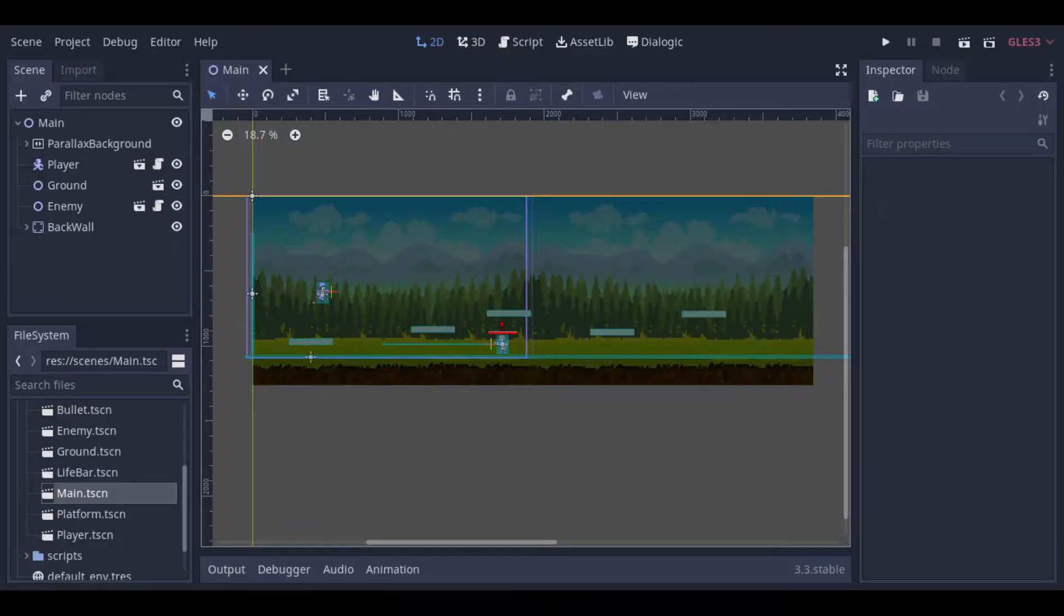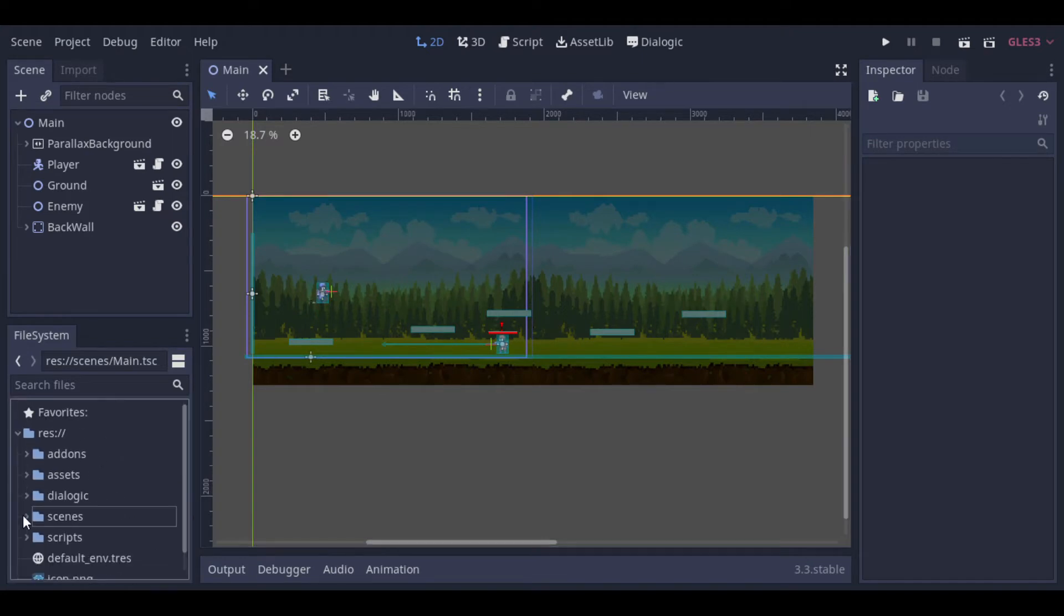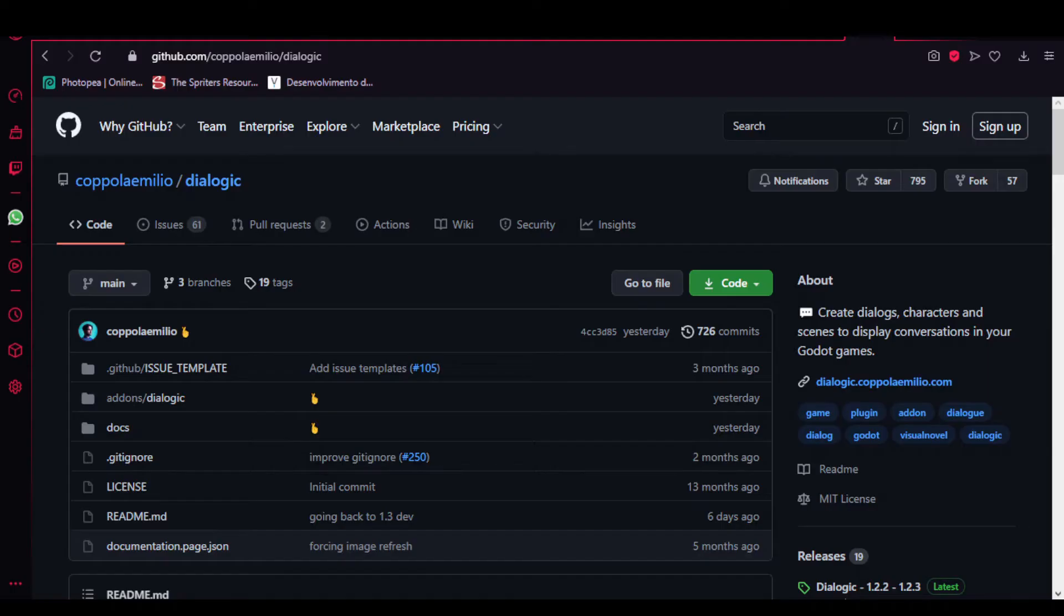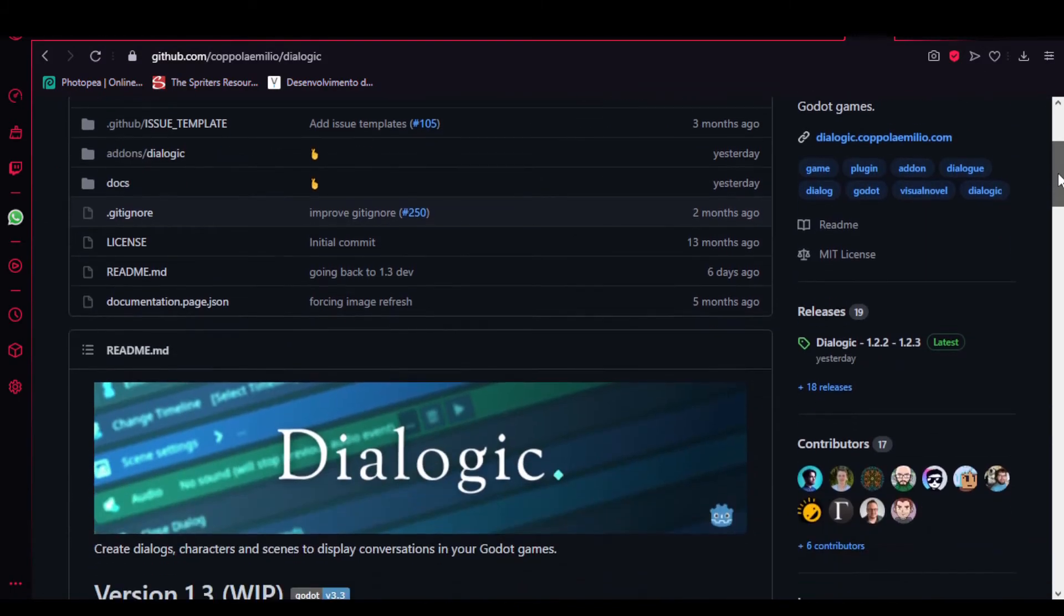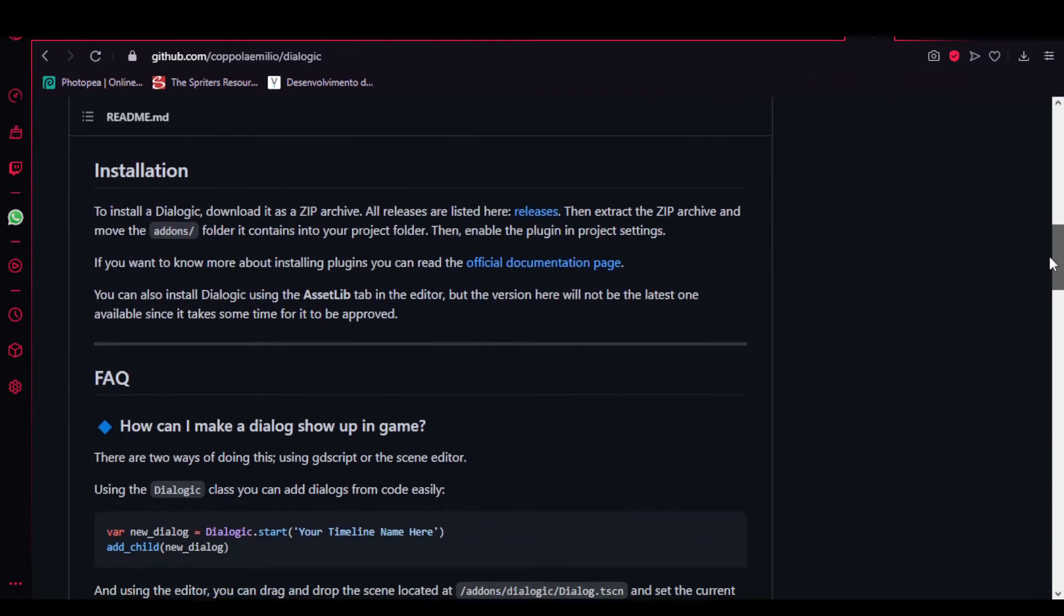But as I said before, we will use the GitHub version in this video. So let's check how we can install it. So first we can access the GitHub page clicking at the developer's name or just searching for it on Google.